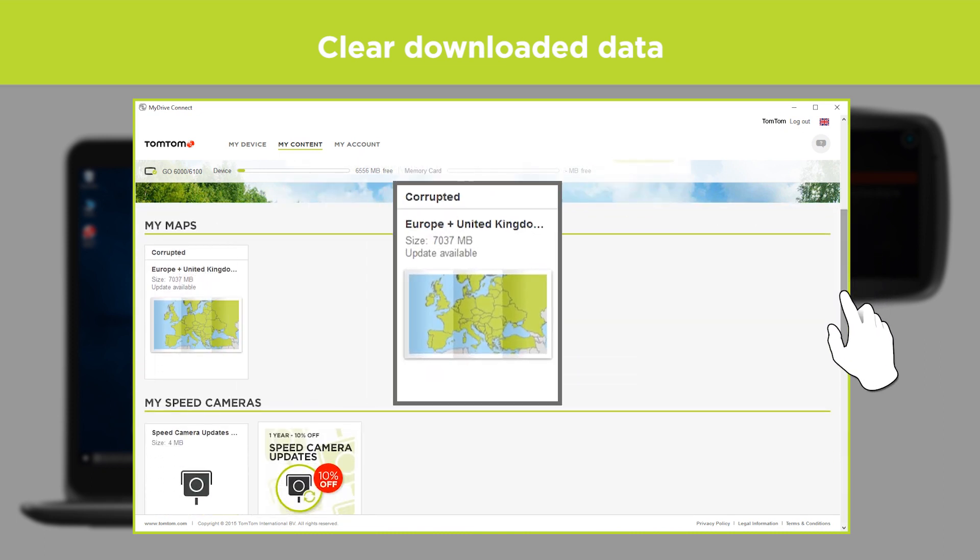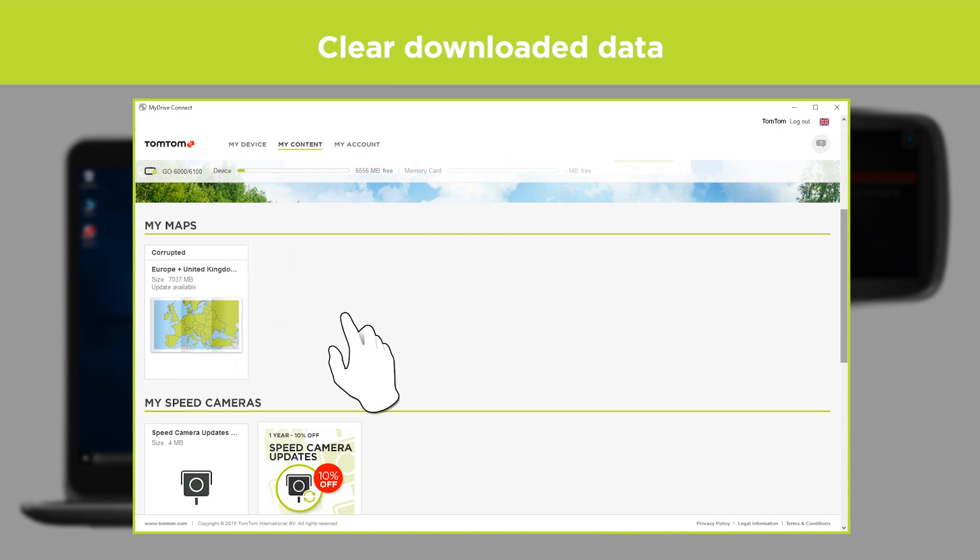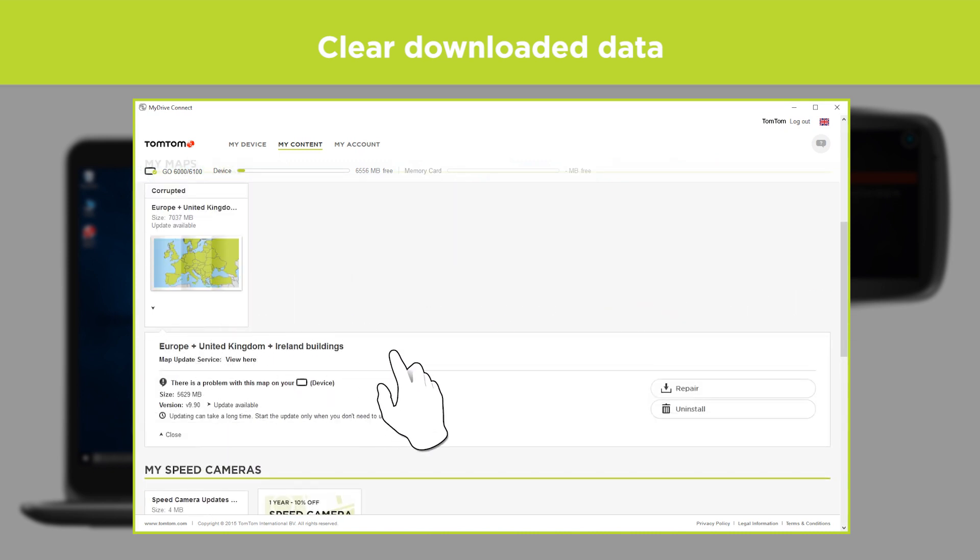If your map is shown as corrupted, click the image for the map and then click Uninstall.